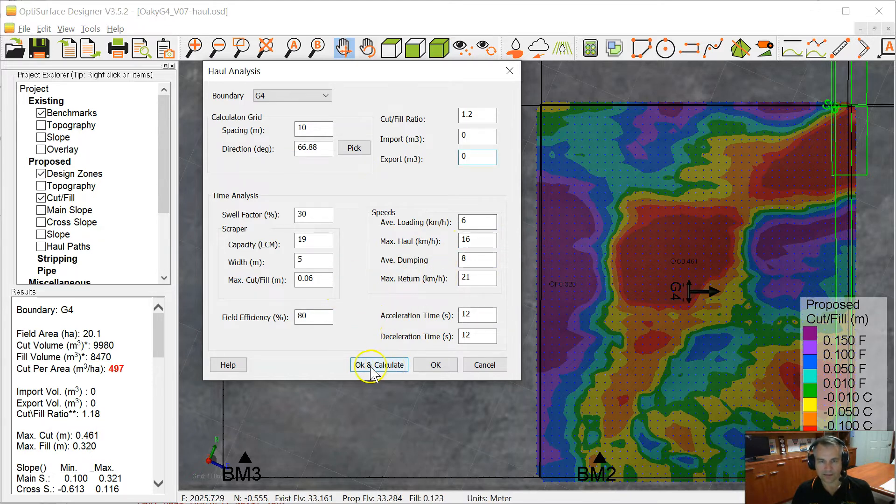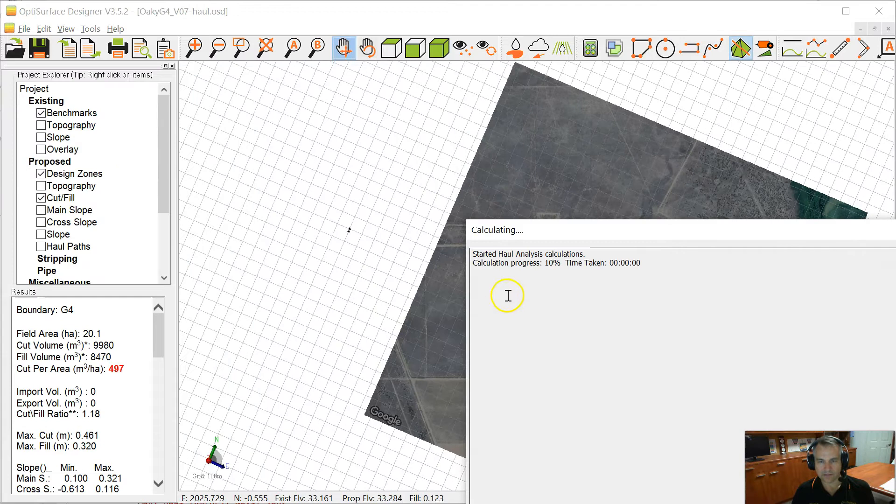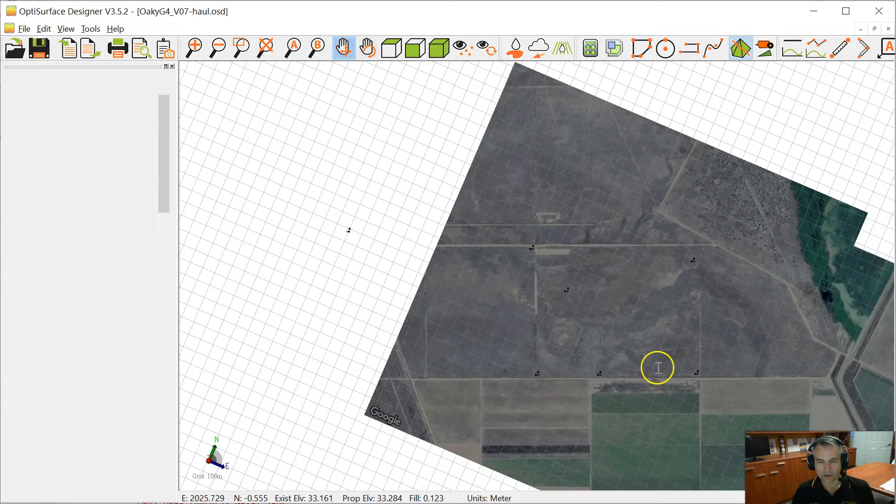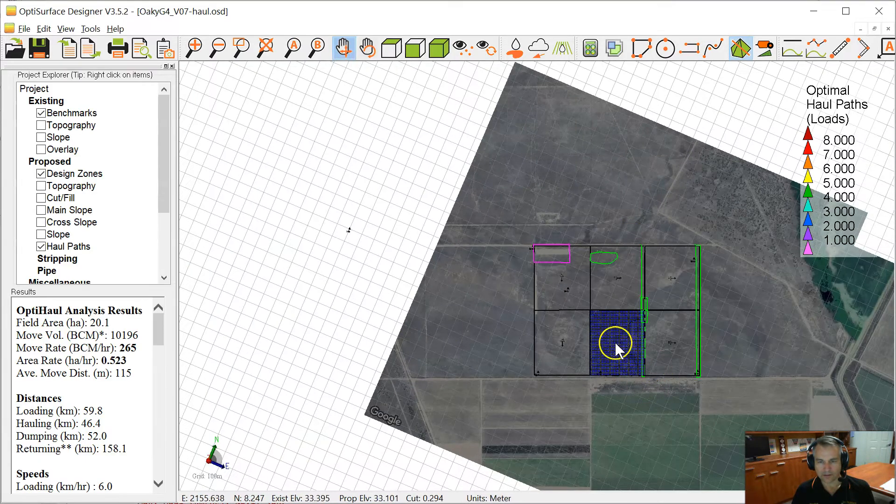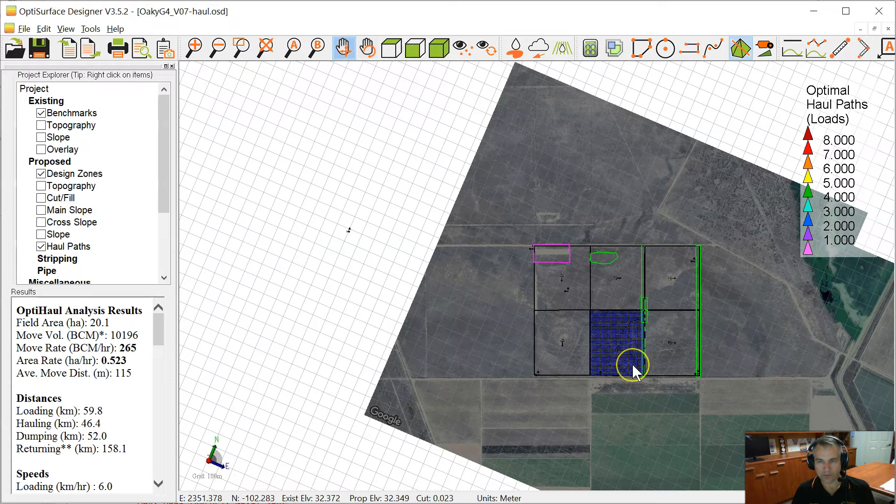Let's click OK and calculate. So this will go away and run thousands of calculations to come up with the optimum haul paths.